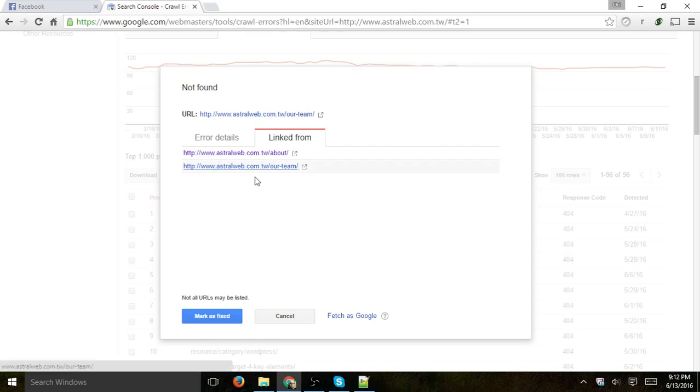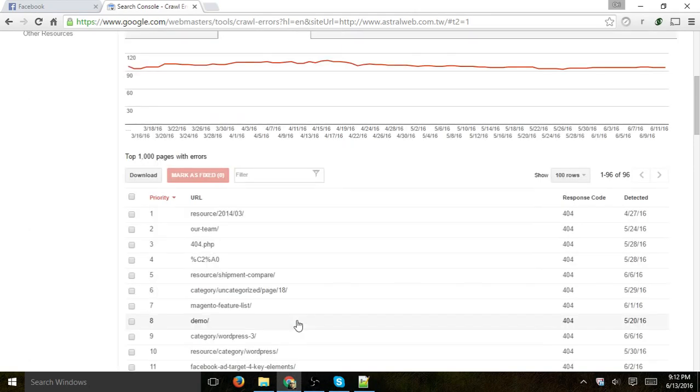So I can just click on it, and then it'll open, and then I can move forward. And once I finish fixing it, I can mark as fixed.